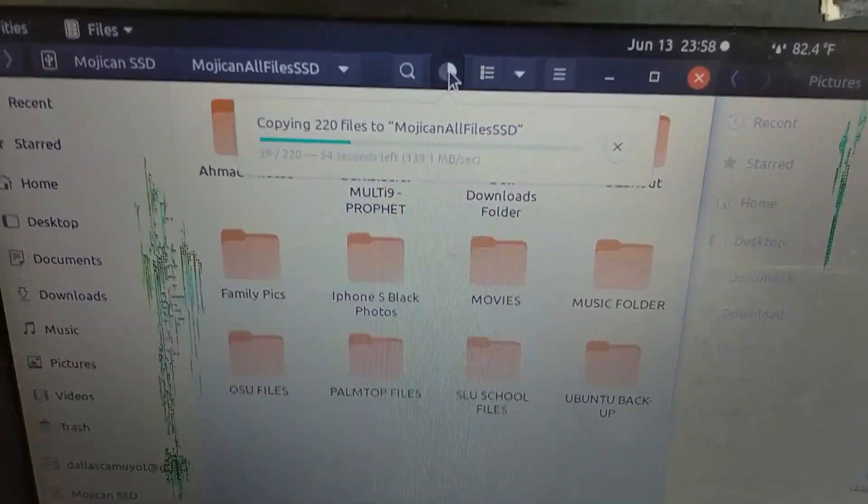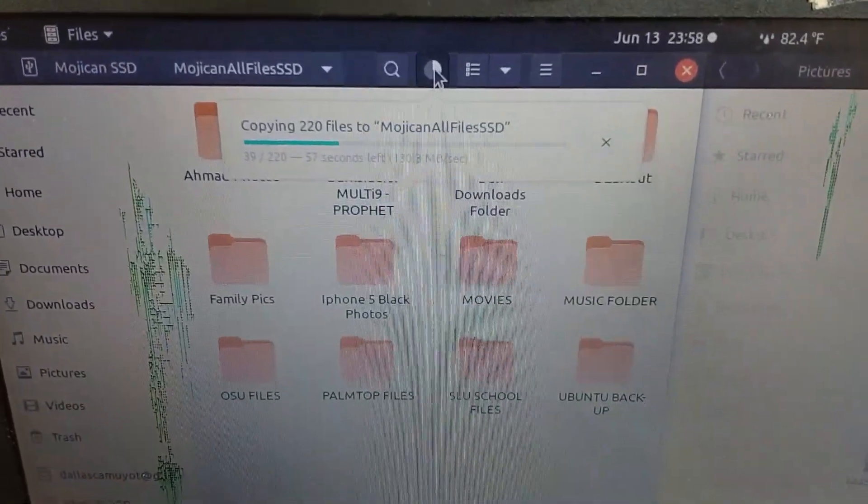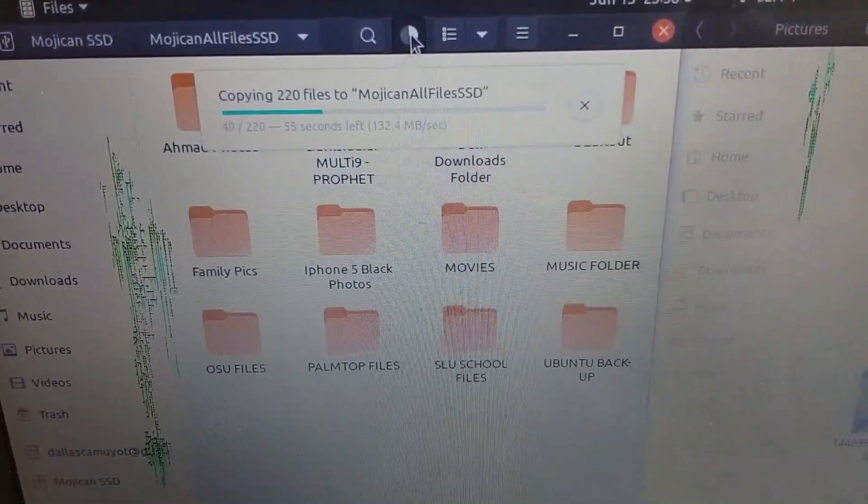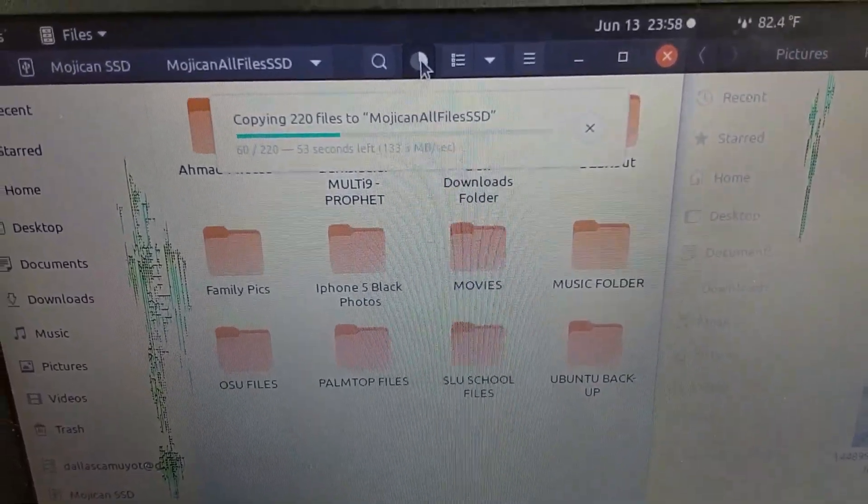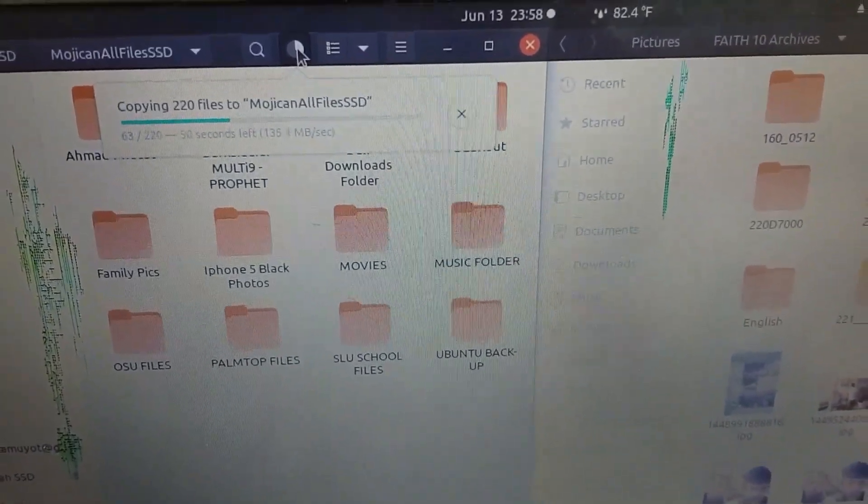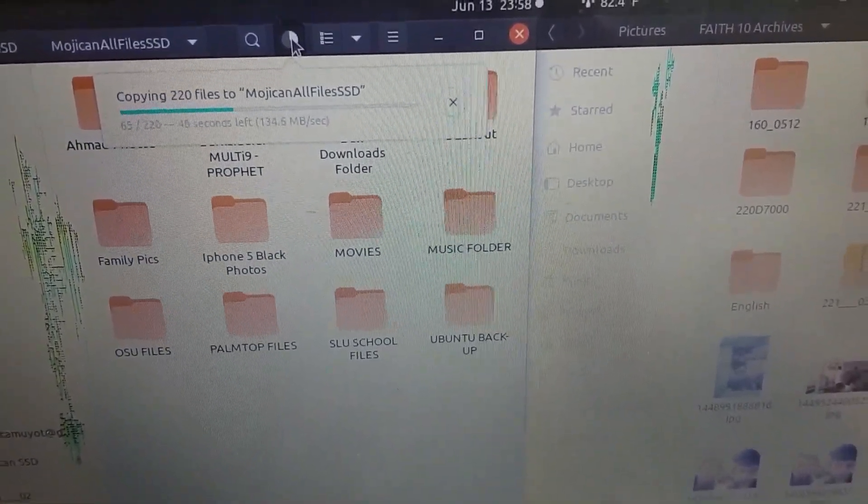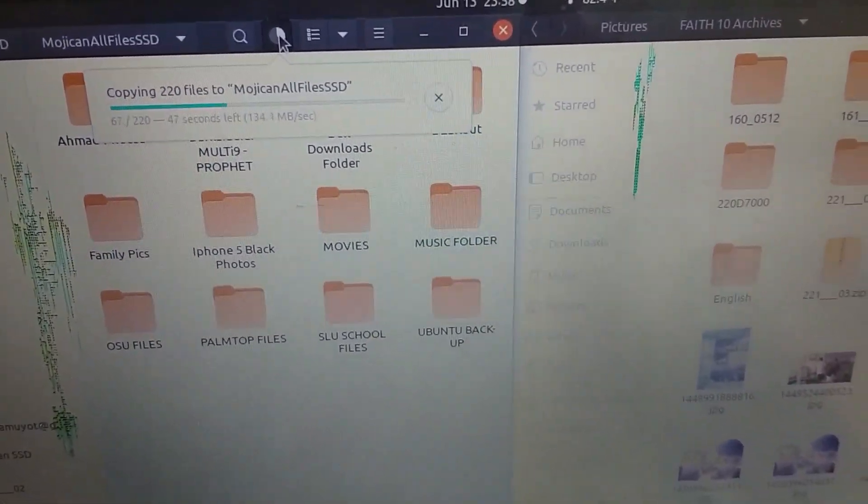Which is a bit concerning, actually. Because for an SSD, it's slow.